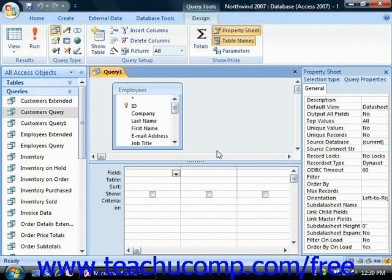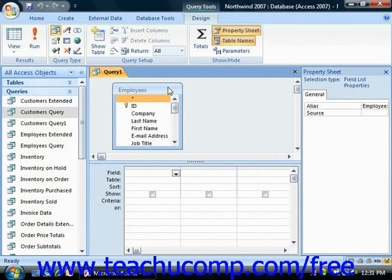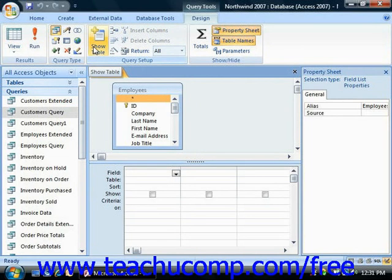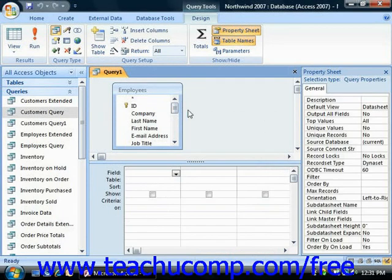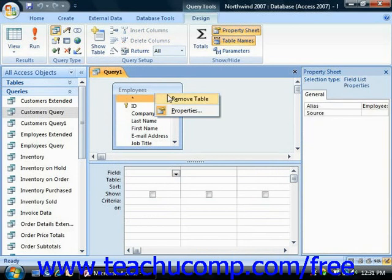Once you've added the necessary tables to the query, click the Close button in the Show Table dialog box to close it and display the Query Design View. You should see the tables that you added shown as small table diagrams at the top of the Query Design View. If you forgot to add a table, you can click the Show Table button in the Query Setup group on the Design tab of the Query Tools contextual tab within the ribbon to bring up the Show Table dialog box again. If you accidentally added a table you do not need, right-click on the table diagram and select the Remove Table choice from the pop-up menu.